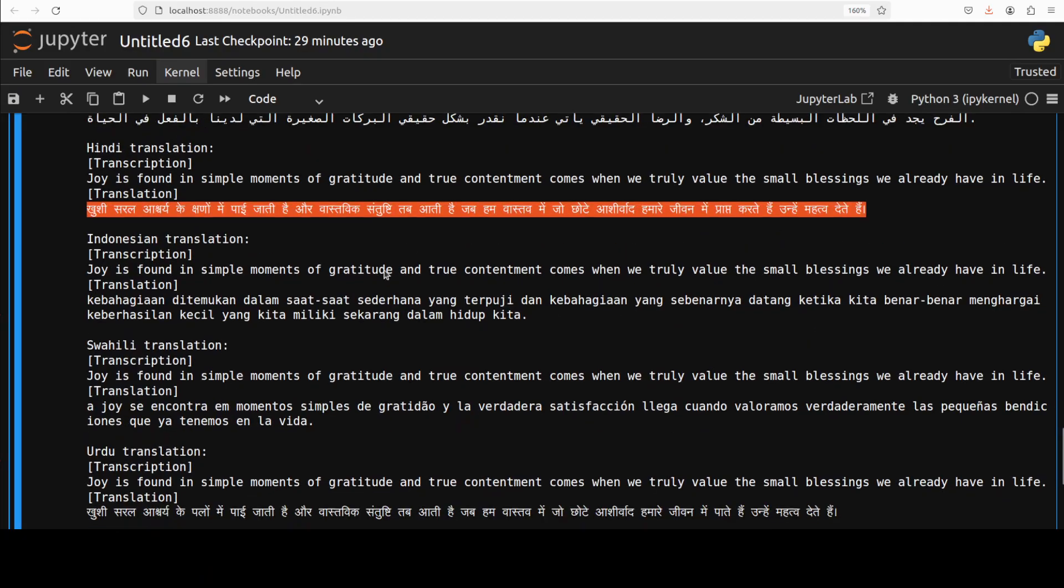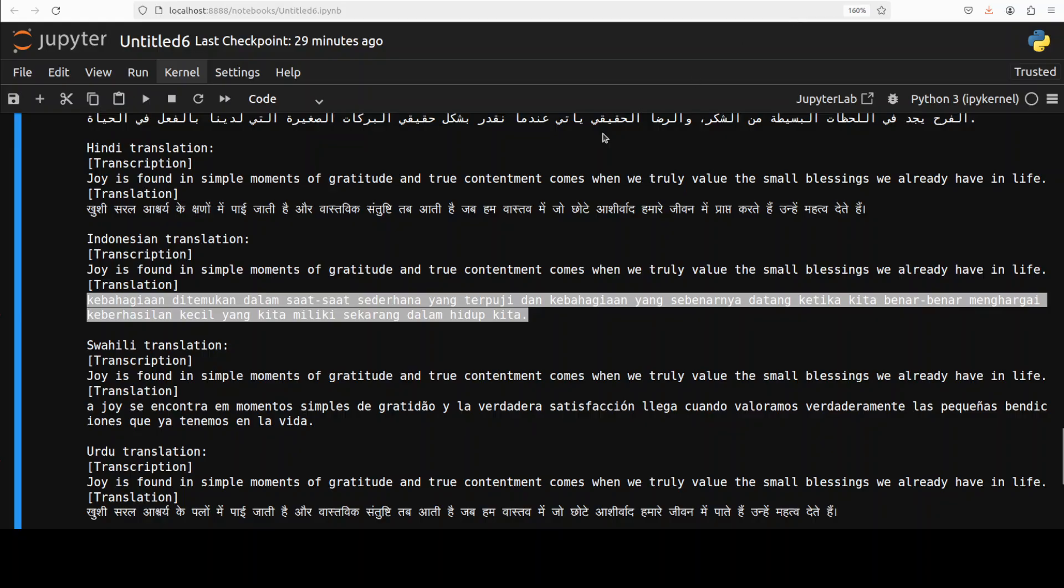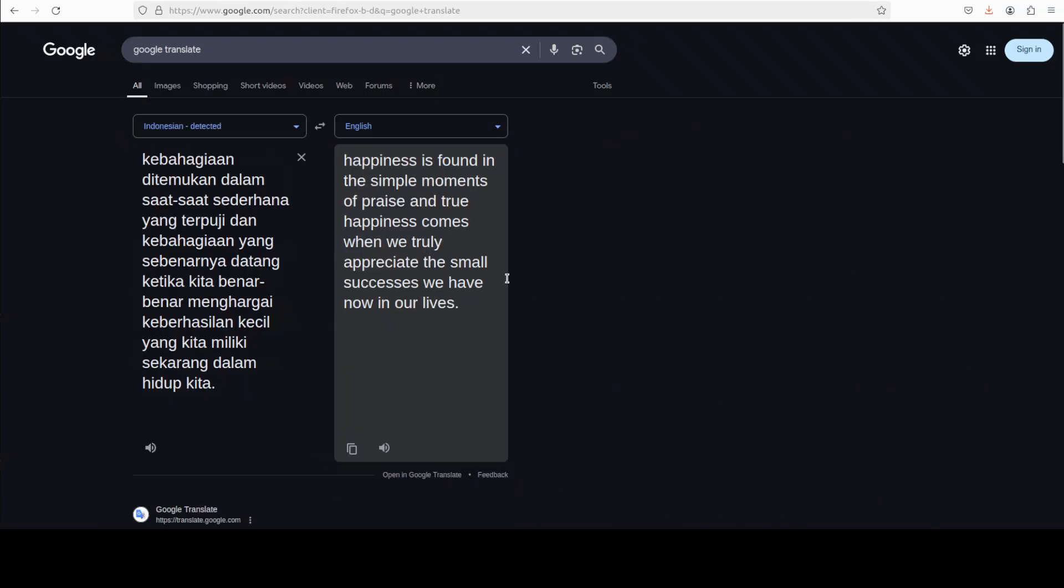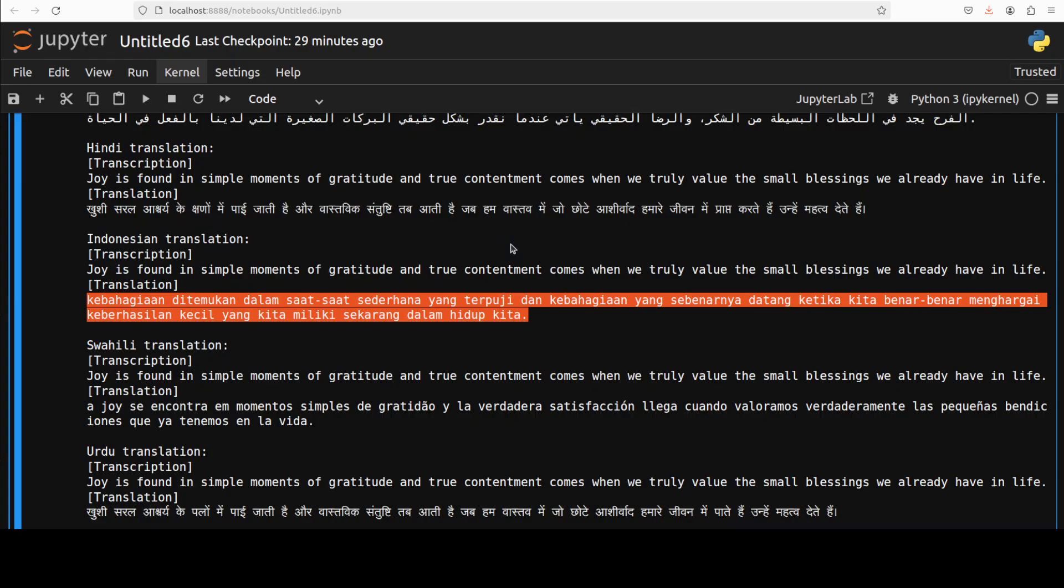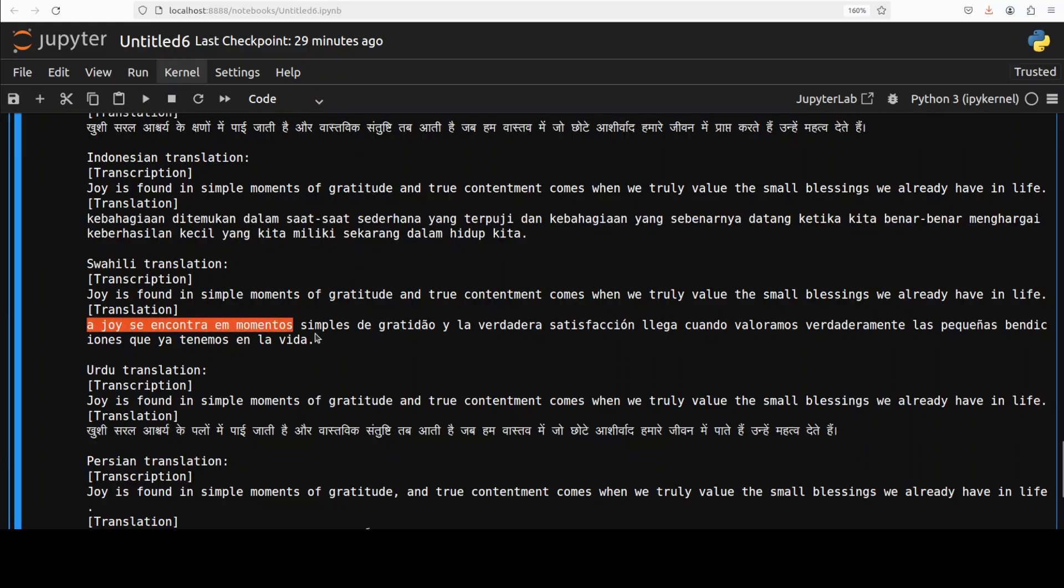You know what, even I think Indonesian looks quite good to me. There you go, there you go. And Swahili I'm not sure but we can check of course if the translation is good enough.